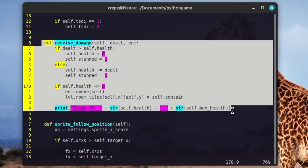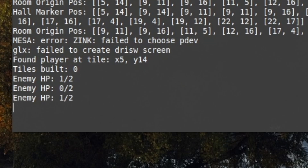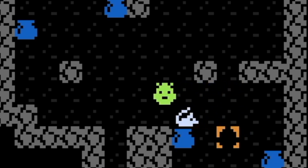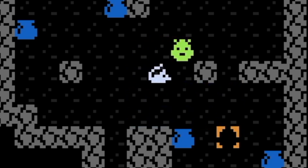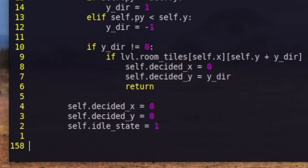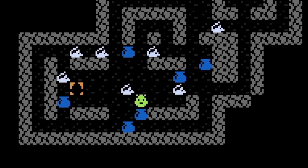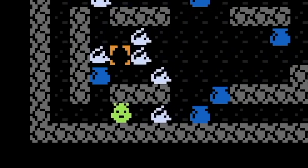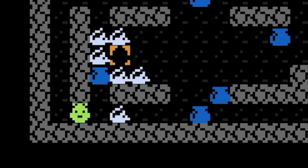I gave the enemy instances some health, so they need a few hits to take down. Then I worked on making the enemy more aggressive when the player gets too close. This part annoyed me, but it had to get done. Once I had these guys chasing me around, it was time for them to attack.